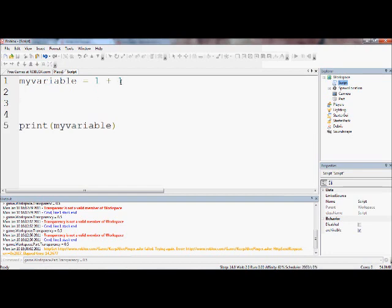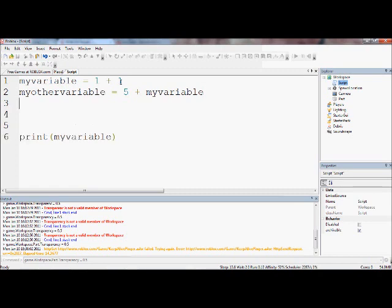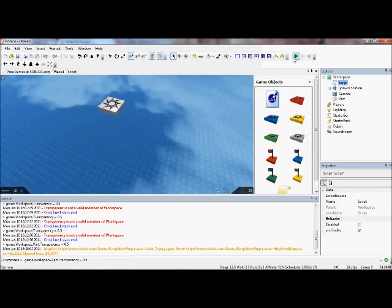So if I said myOtherVariable equals 5 plus myVariable - make sure you spell it right, that one does have to be right - then it will print 5 plus 1 plus 1, which is 7. Let's test this.